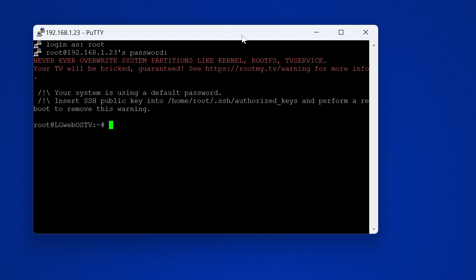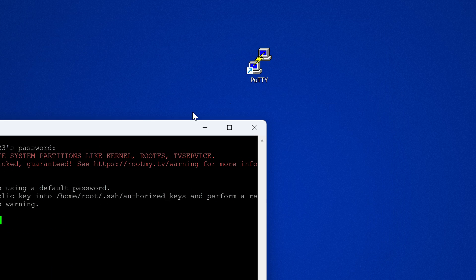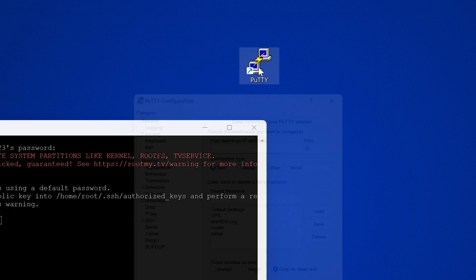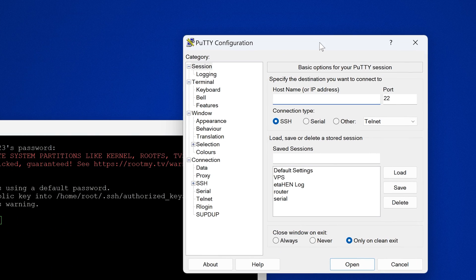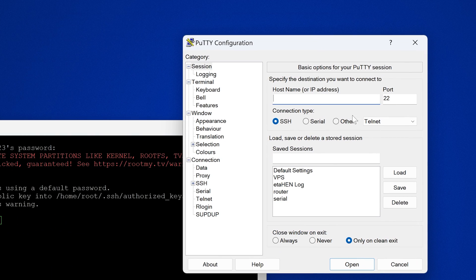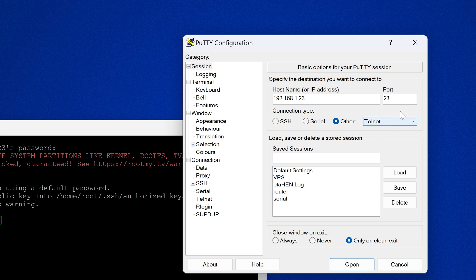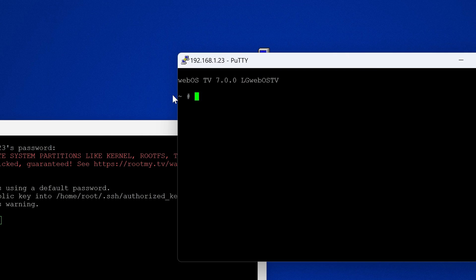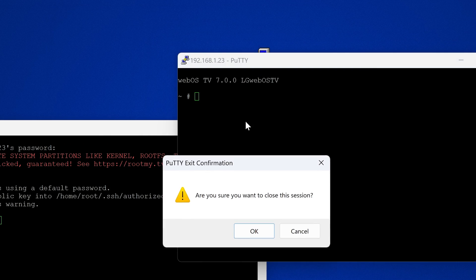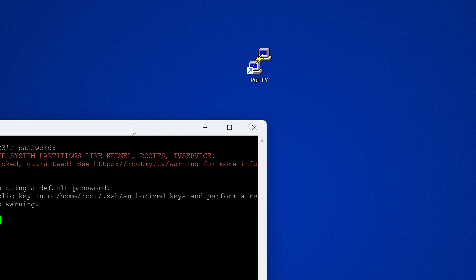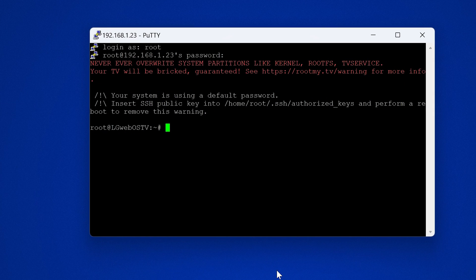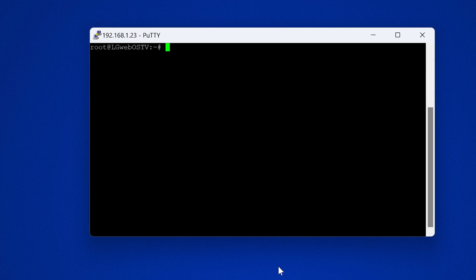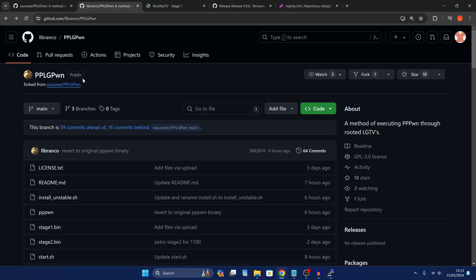So yeah it's using the default password. You can also as I've said before you can also use telnet. So if you also want to use telnet instead, if SSH isn't working you can set it to telnet port 23 and then you will also be able to access it through telnet. So you can use either one to set this up. So what we're going to do here is clear the screen and get things set up on this TV.